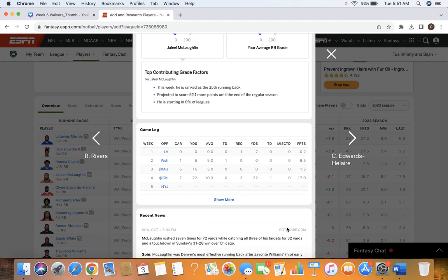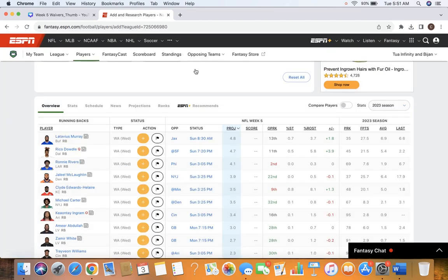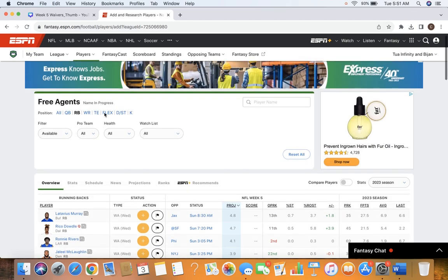And Sean Payton seems to really like him, which I think bodes well. He's talked him up a lot when he's talked about the running back. And like I said, just extremely efficient the other day. Javonte's not supposed to miss a ton of time with this hip flexor injury, but I still think McLaughlin is worth rostering right now, in my opinion. Running backs are a little thin. He's definitely my top add right now.